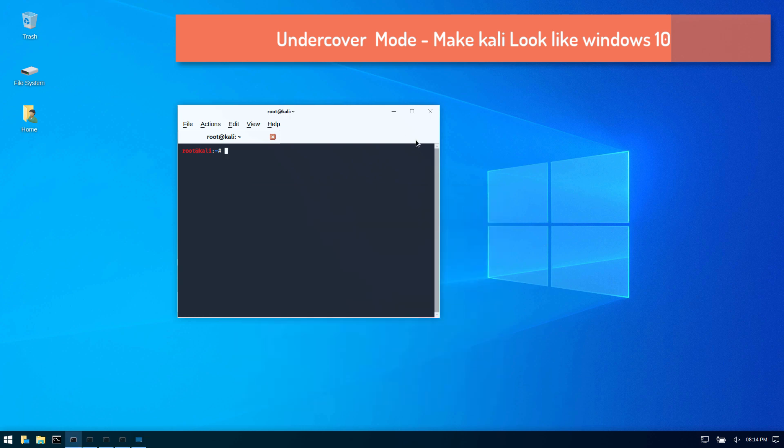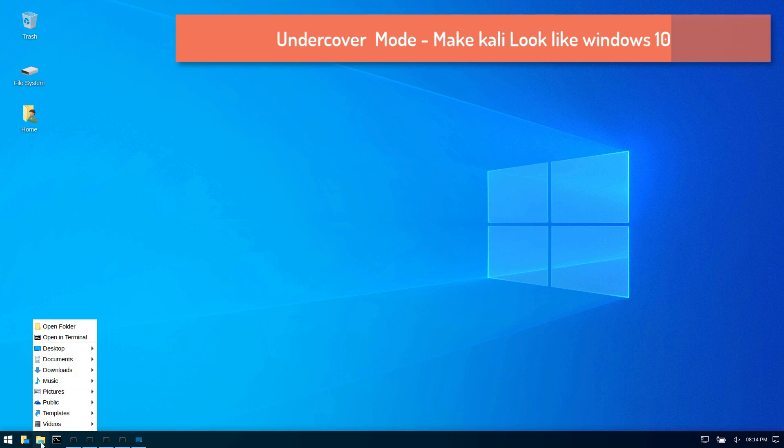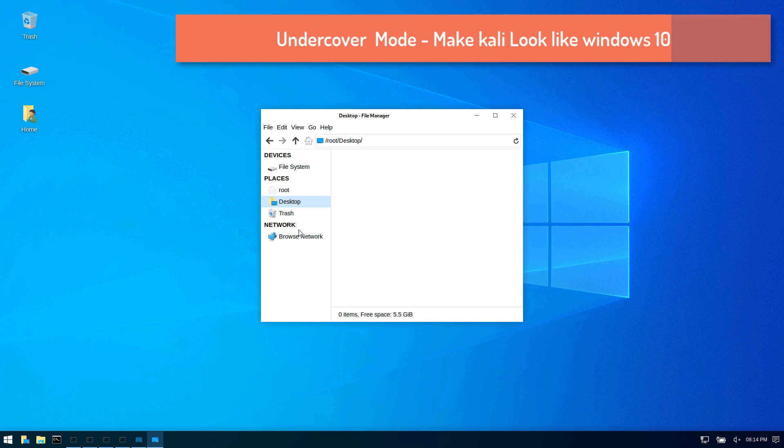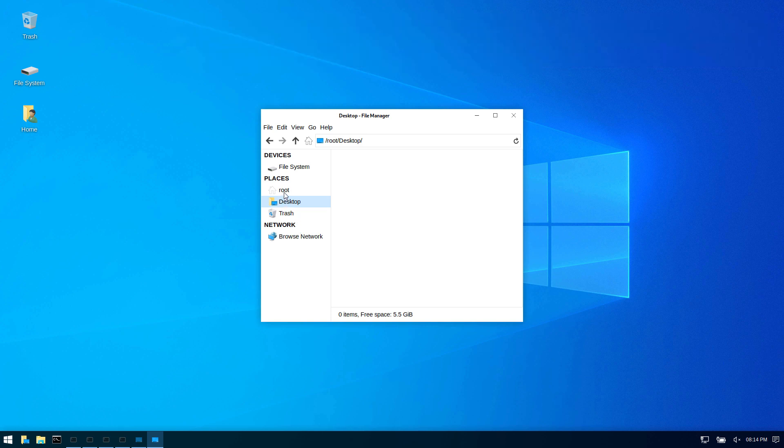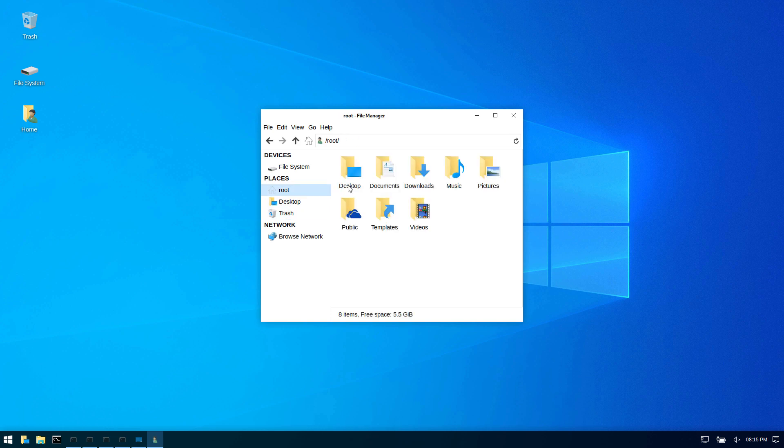So if you are, say, working on an engagement and you don't want people to suspect that you're doing something malicious, you can just turn into this environment, and what this does is it makes everything look to someone as if it's a Windows machine. But if you start browsing, you realize that actually it's a Kali machine. As you can see, we don't have the C drives and all that stuff, but it feels, looks, and actually functions like a Windows machine.